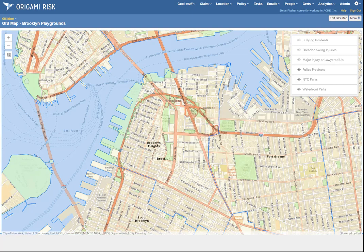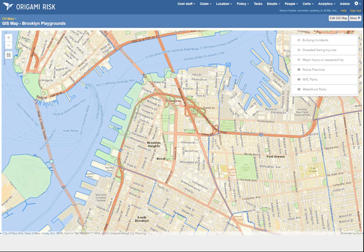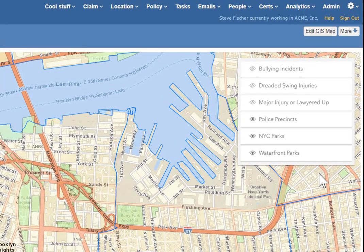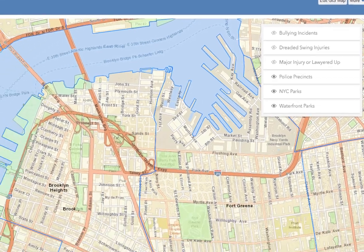Now, that's nice. But the cool part is to integrate these layered maps with data stored in Origami. So in this somewhat silly example, we're tracking playground incidents as incidents of different types. And we've created layers for different queries of Origami data. If I want to know where the most bullying incidents are happening, I can show that layer.